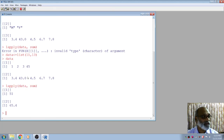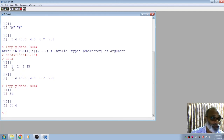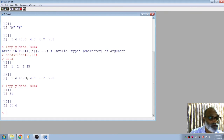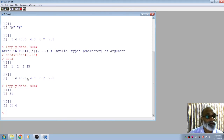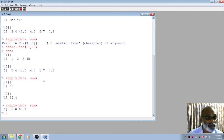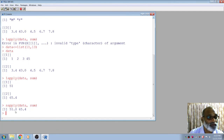So lapply can be used when the list contains elements of the same type — numeric or character. It gives the corresponding measure for each element. Similarly, you can use sapply for simplified output. sapply means simplified apply. For example, the first component sum equals 15 and the second component sum is 68.4, displayed in a simplified format rather than a list format.